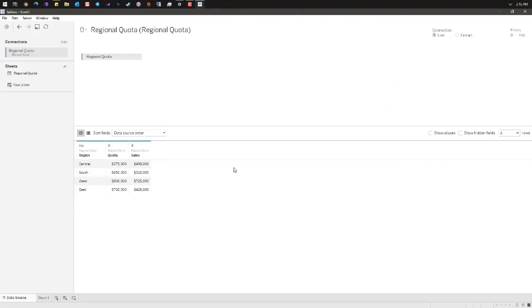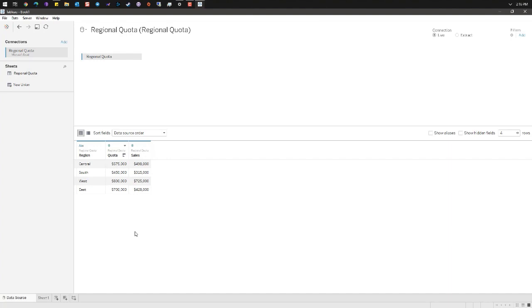Here we have a small data source. It's simply got our regions with quota and sales. We're gonna turn this into a donut that shows us how much left we have to look at regional quota and at what percentage we are.